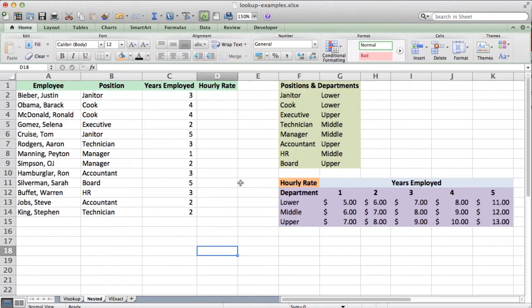In this video from accounting101.org, we're going to go over how to use the VLOOKUP function, and actually how to nest it within another VLOOKUP. What that lets you do is go through multiple tables of data to pull out one value.